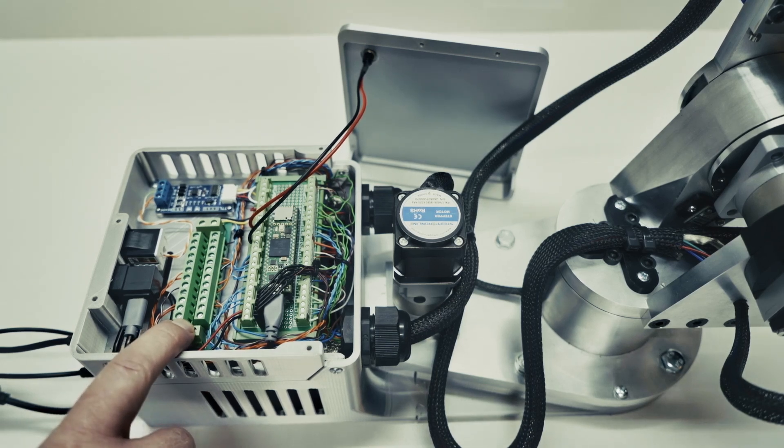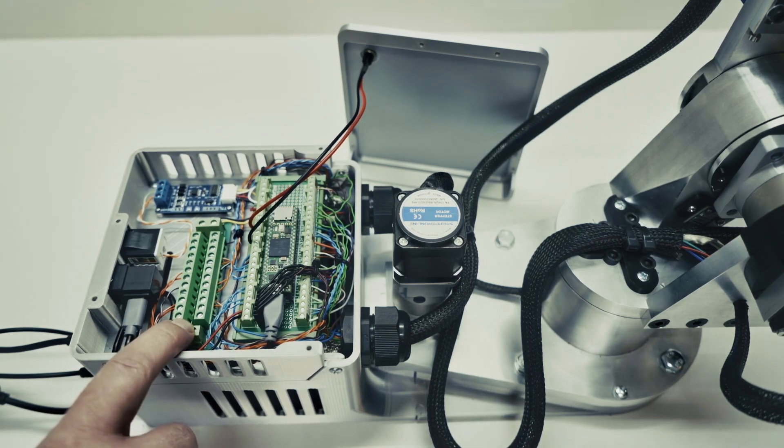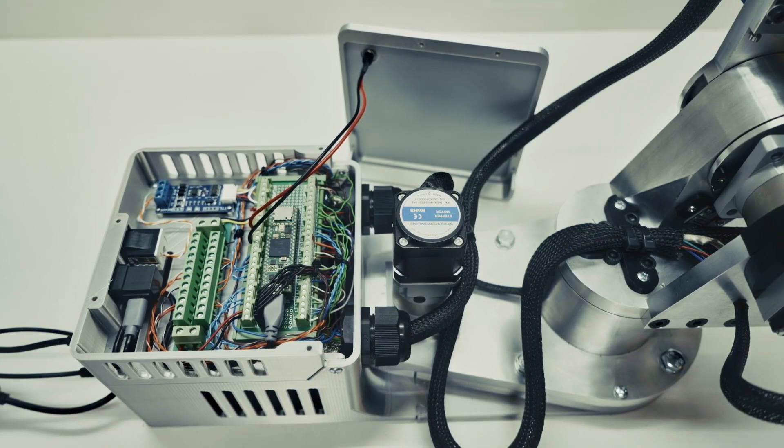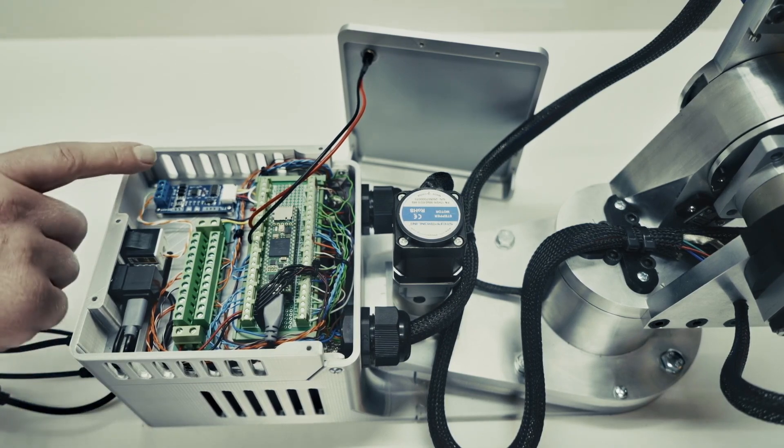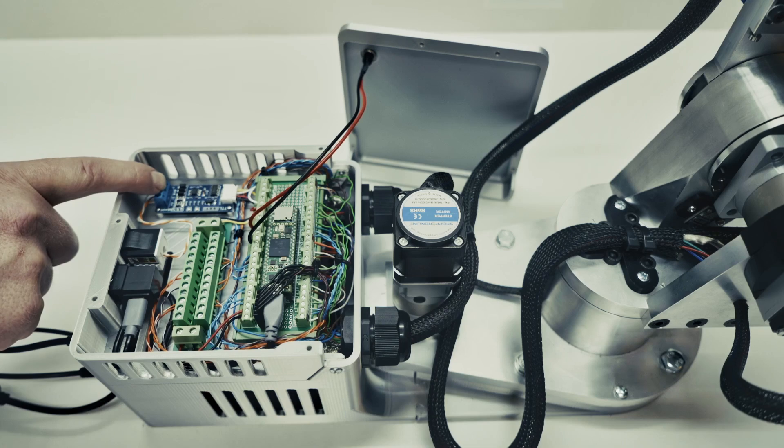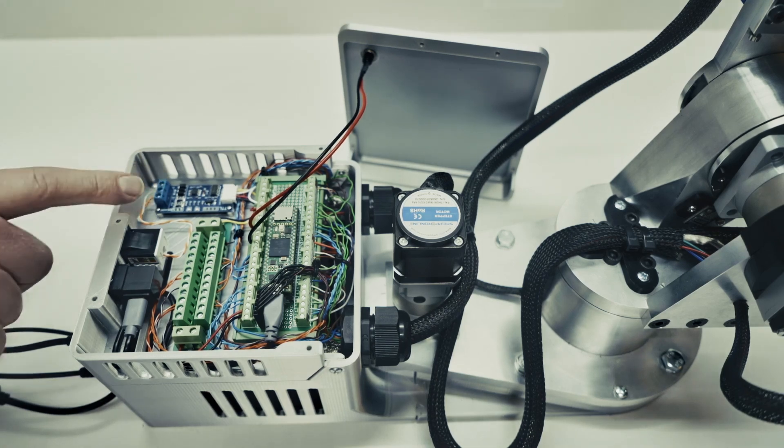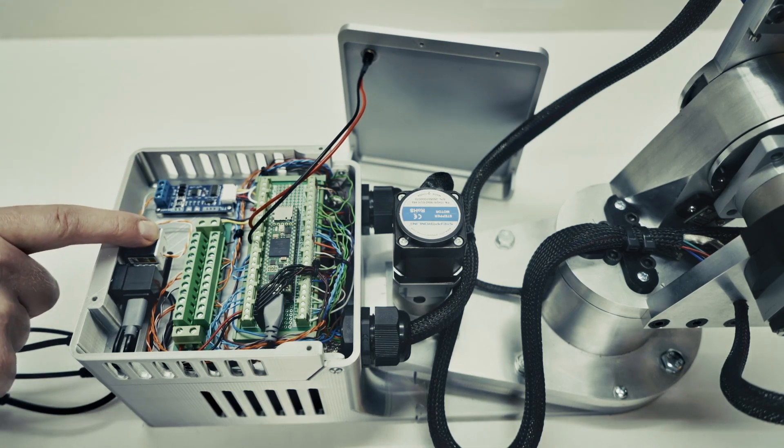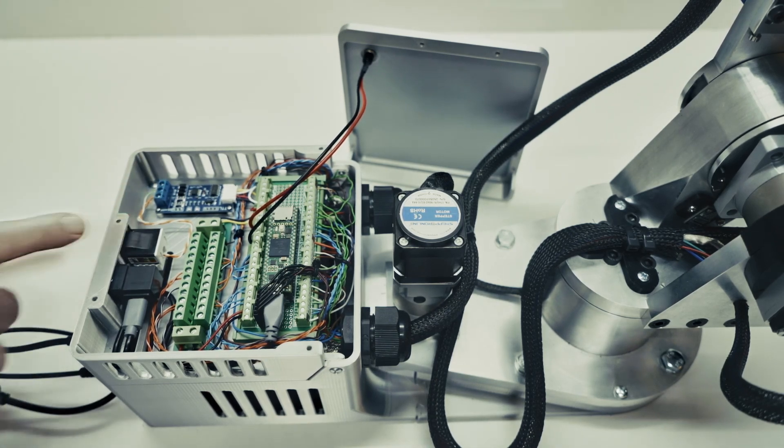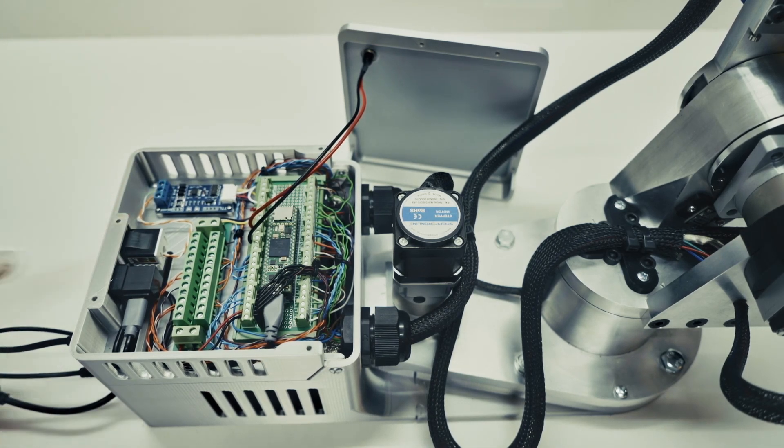And then with this larger base enclosure, this also makes room for the Modbus 485 board. So, this board allows the robot to communicate with PLCs through the RJ45 jack right here.